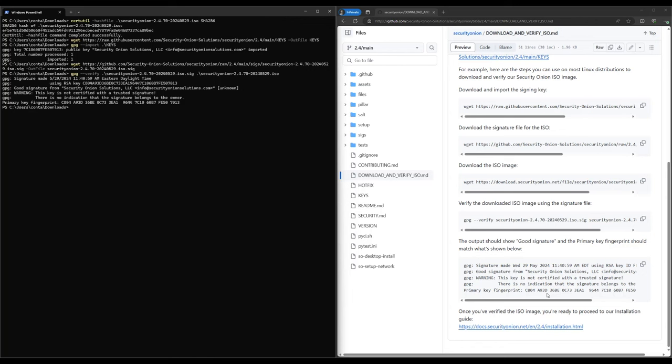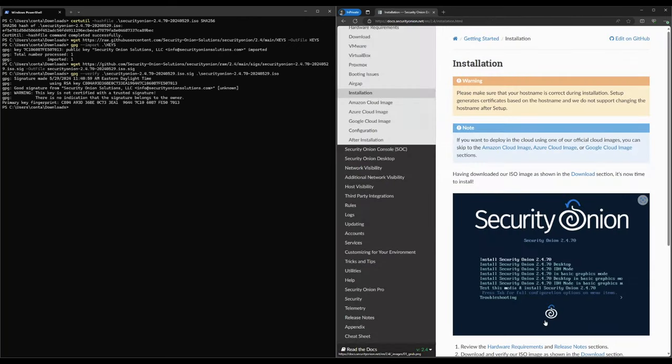There are two options for installing Security Onion locally. You can either use the ISO image that we just downloaded, or, if you prefer, you can do a network installation on top of an existing Linux server. For this video, we're going to use the ISO image. If you'd prefer to do a network installation, the instructions for that are here in our documentation. You can follow that and then join us again in the next video where we go through the setup process.